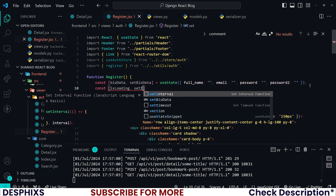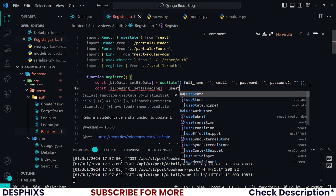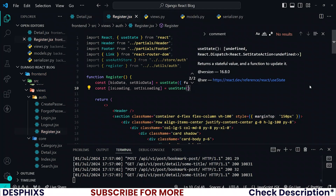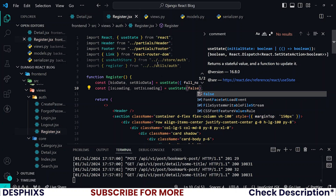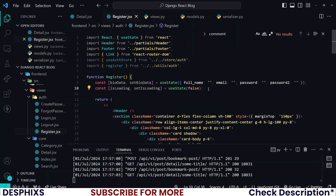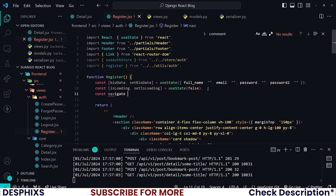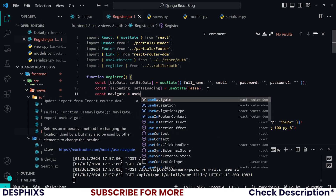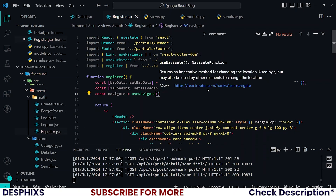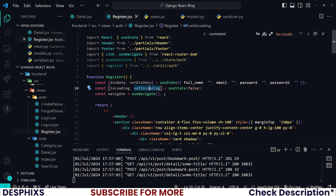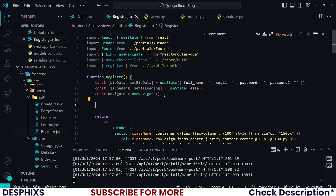I also need a loading state — isLoading and setIsLoading — initialized to false as a boolean. And I also need navigate, imported from react-router-dom. Now let's create the function that will handle changes to the information the user types into the registration form.